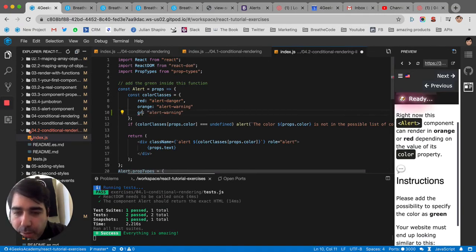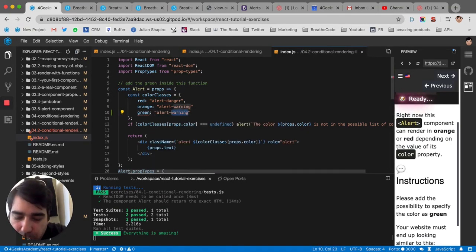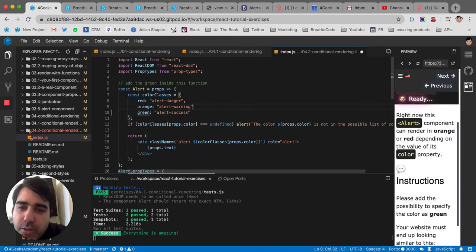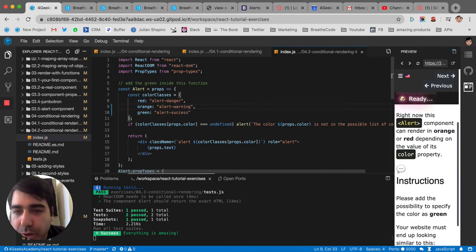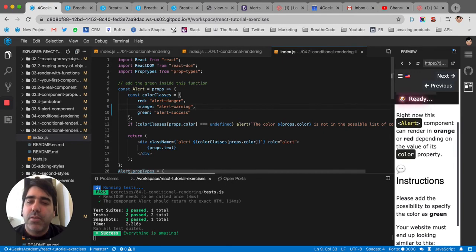this will be green. Yeah. And then this one would be success. You see how easy it was to make it now also support the green color?